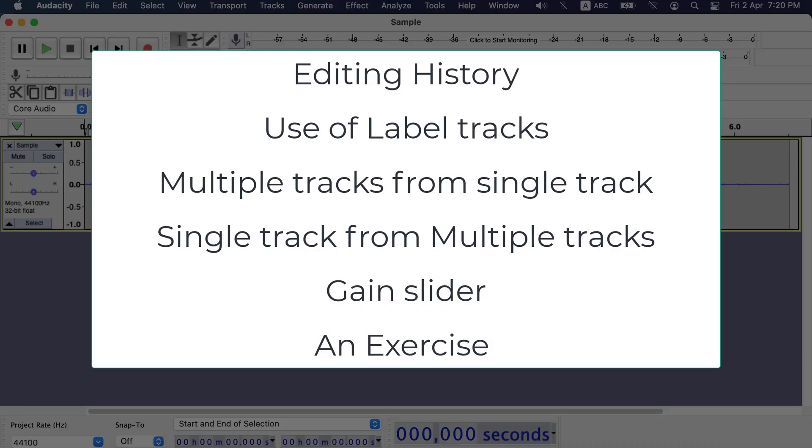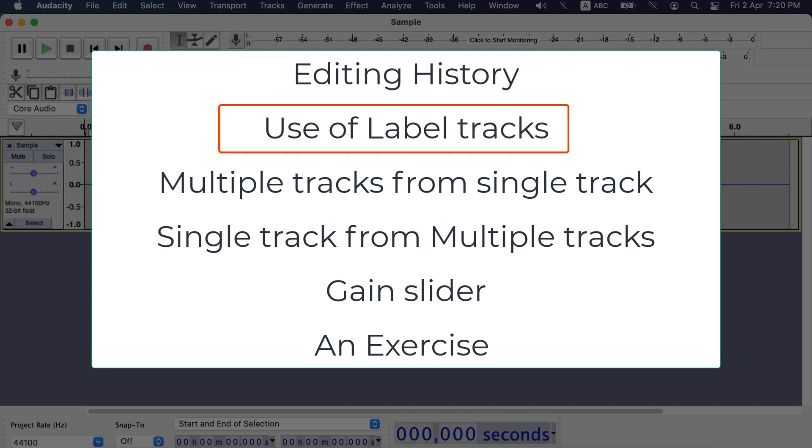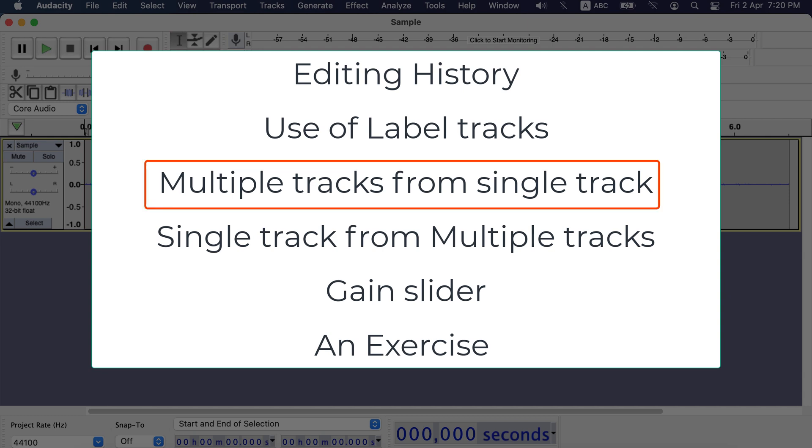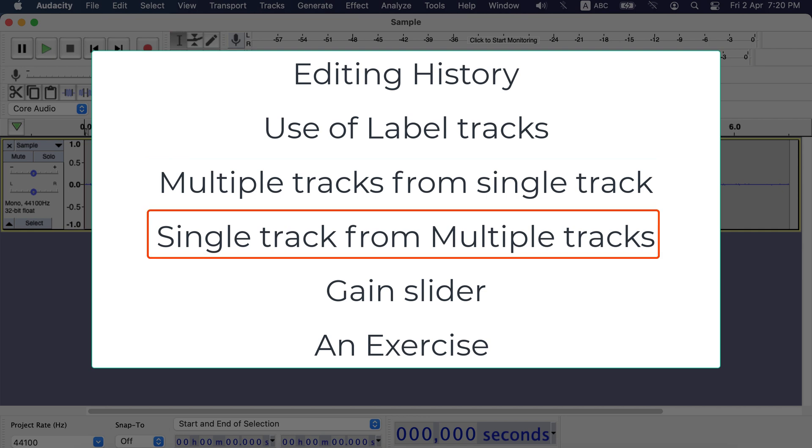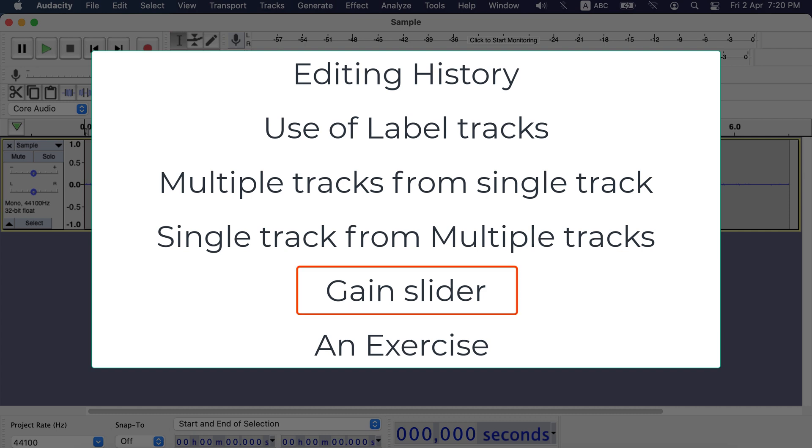Things I will cover in this video are how to see editing history in Audacity, how to use label tracks effectively to edit audio, how to make multiple tracks from a single track, and how to make a single track from multiple tracks. I will also discuss the gain slider and at the end I will give you an exercise to make your audio editing skill better.